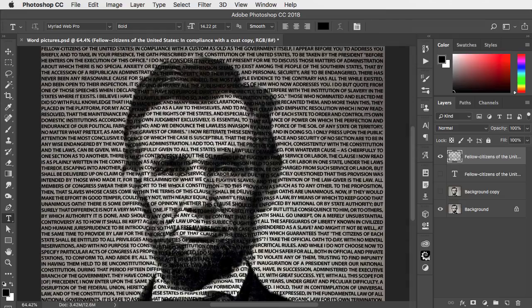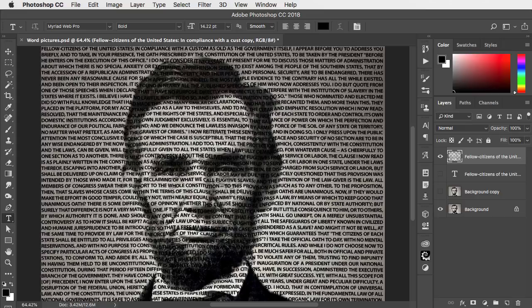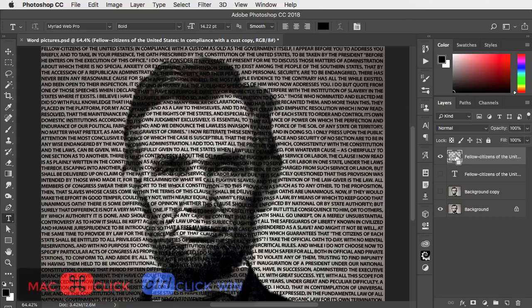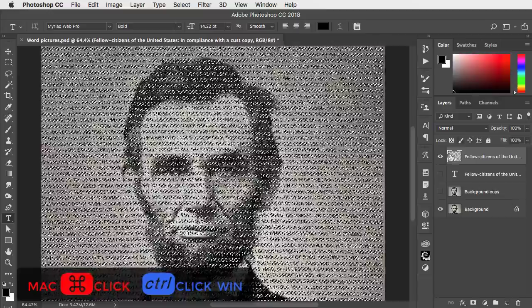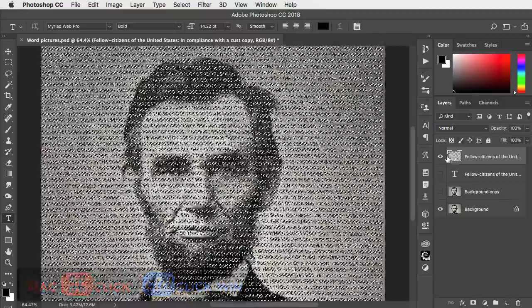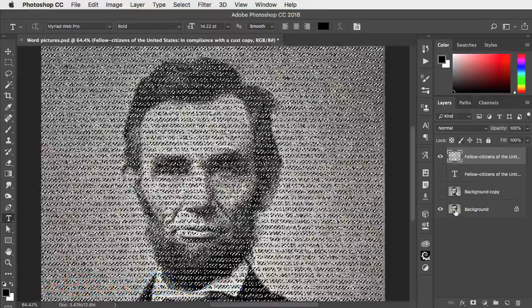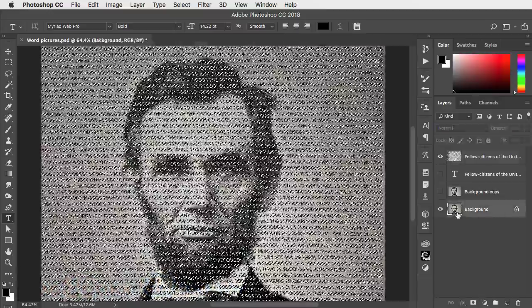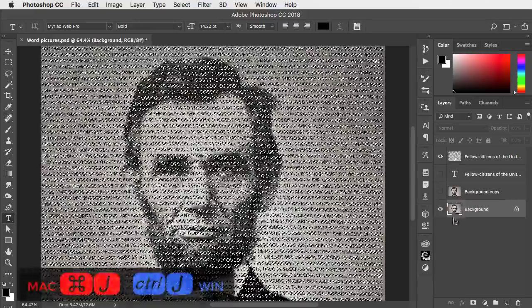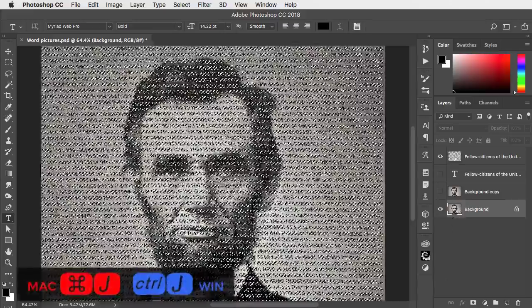And that distorts the text so that it runs over the contours of the face. Now load it as a selection by holding CMD or CTRL and clicking on its thumbnail in the layers panel. Go to the background layer and make a new layer from that selection.